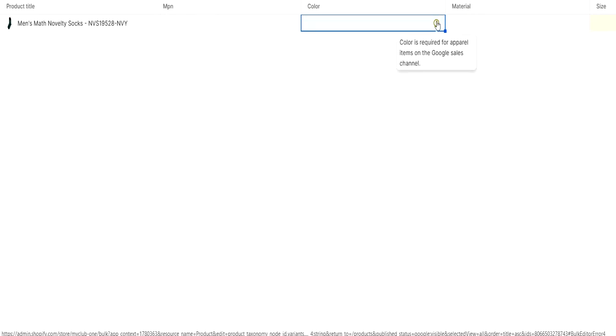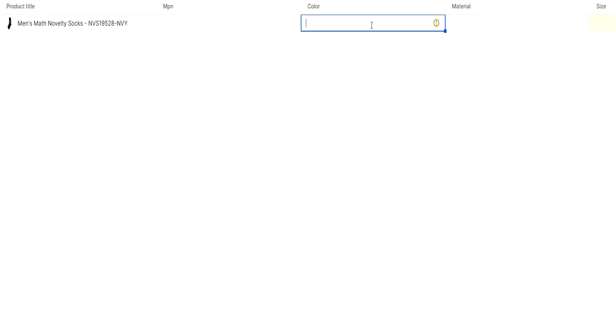Then scroll right to color. Here you need to put a color. This help says that color is required for apparel items on Google sales channel. This is basically for items marked as clothing or apparel. It's a navy color, or you can put black if it's a black color.